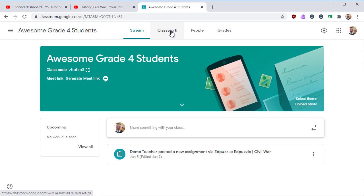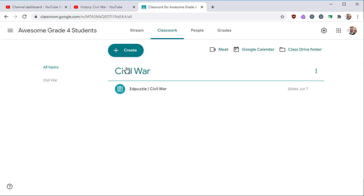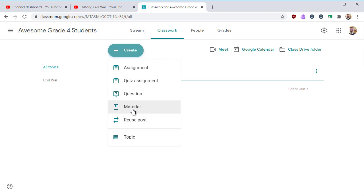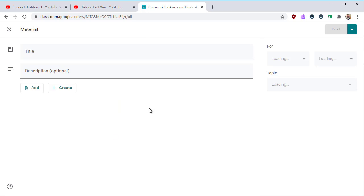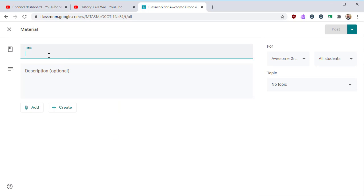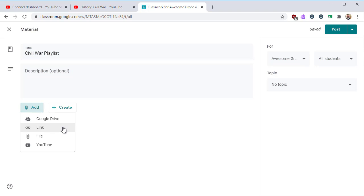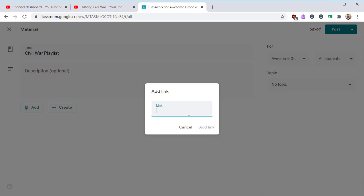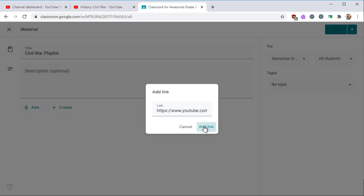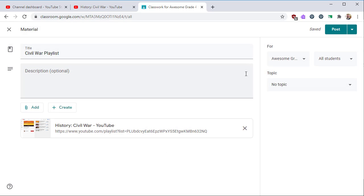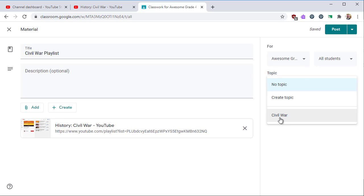Let's look at how to share this playlist in Google Classroom. In this case, I'll post it as a material. Give it a title and a description. Then add it as a link copied from YouTube Studio. Then organize it under a topic.